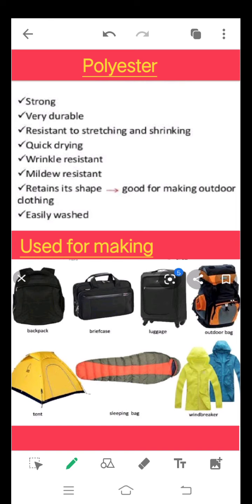Another commonly used synthetic fiber is polyester. Polyester is very strong material, very durable, resistant to stretching and shrinking. It dries up quickly, is wrinkle resistant, mildew resistant, retains its shape, and is good for making outdoor clothing. It is also easy to wash. Therefore it is used for making various materials like backpacks, briefcases, luggage, outdoor bags, tents, sleeping bags, and windbreakers.